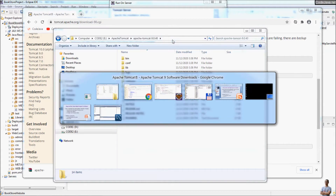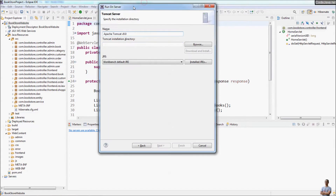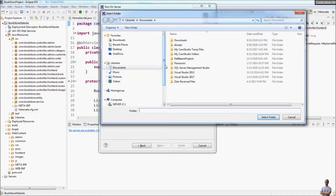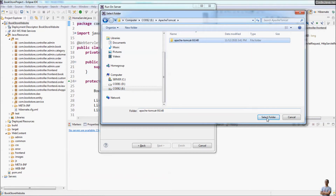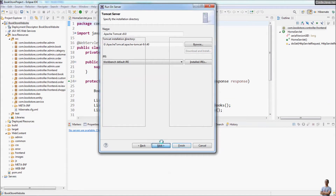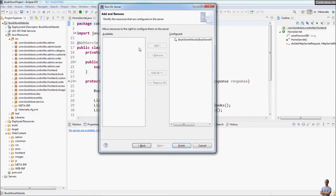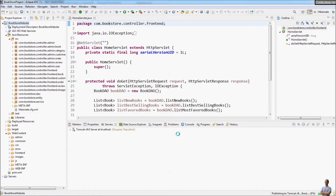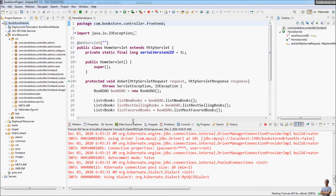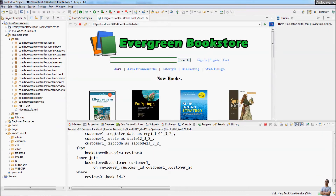Coming back to Eclipse IDE, we specify the Tomcat installation directory — the directory I created: Apache Tomcat 9.0. Click Next, and it will add the current project as the configured project on the Tomcat server. Click Finish, and you can see the Tomcat server appears in the Servers view. I'm using the Java EE perspective so the Servers view is visible, and you can see Tomcat has started.